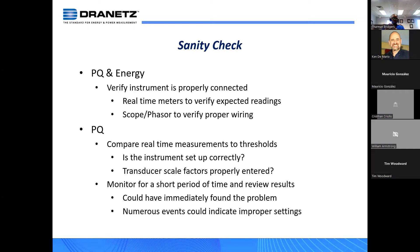Monitor for a short period of time and view the results. Rather than installing the instrument and only returning to retrieve it, it's always a good idea — especially for a longer-term survey — to visit the site periodically. Number one, you may have immediately found the problem. Number two, you may need to make an adjustment to the instrument settings — some tweaking. Those are the primary reasons why I recommend visiting the site periodically to check on the meter.